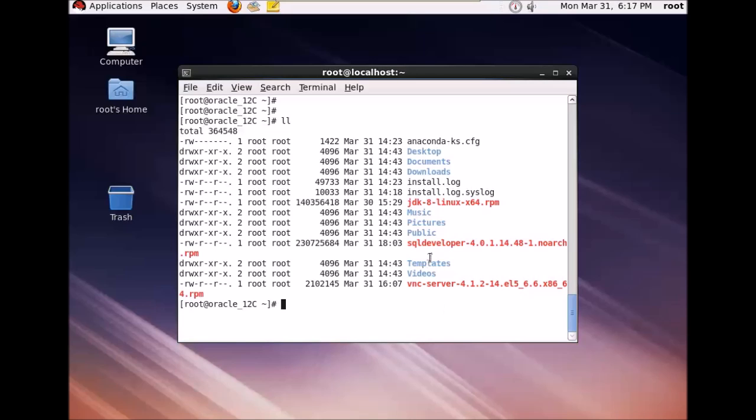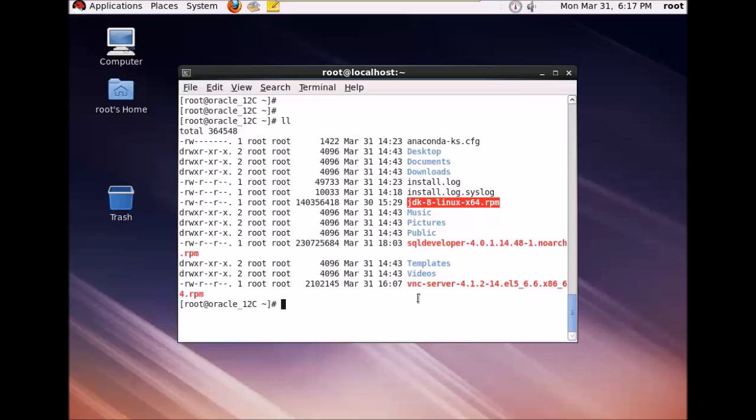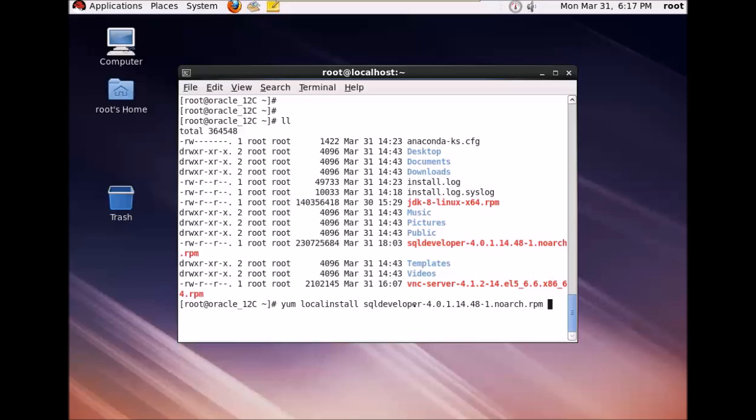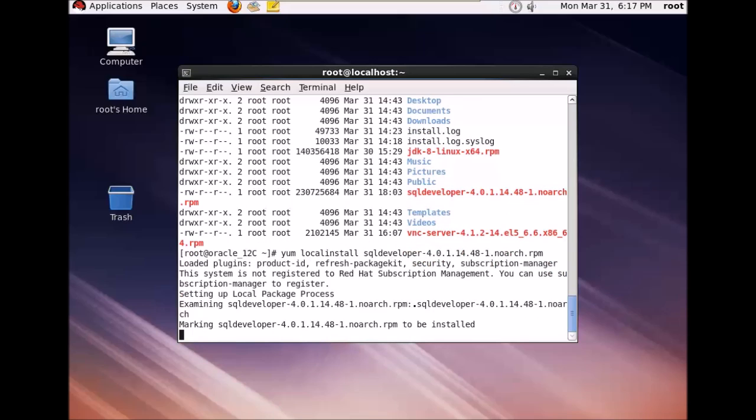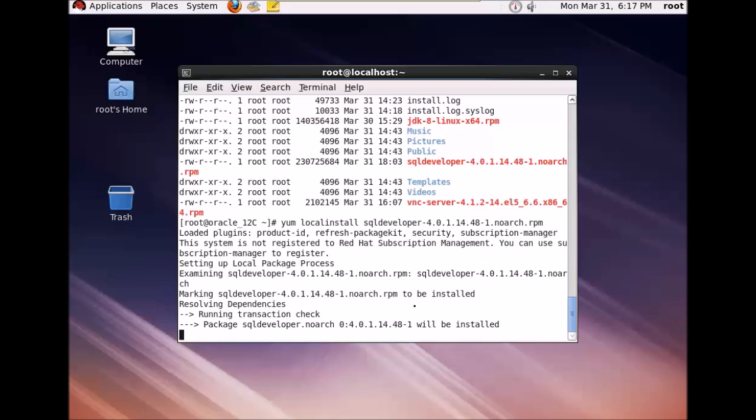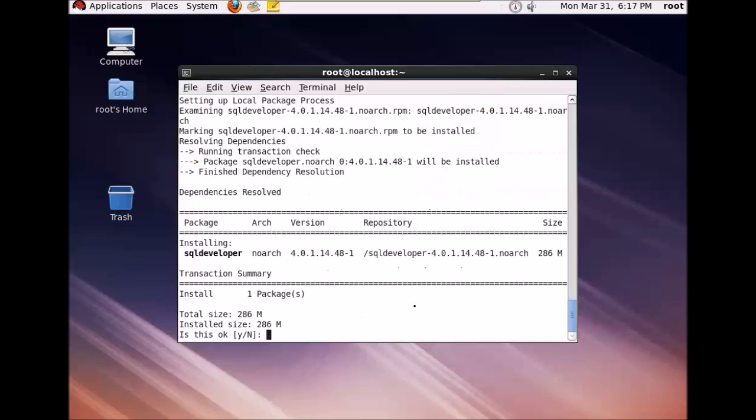So I'll install the SQL Developer directly. Because I have the JDK already installed on my system, you can install the SQL Developer using yum local install and the path name. So this will install your SQL Developer.